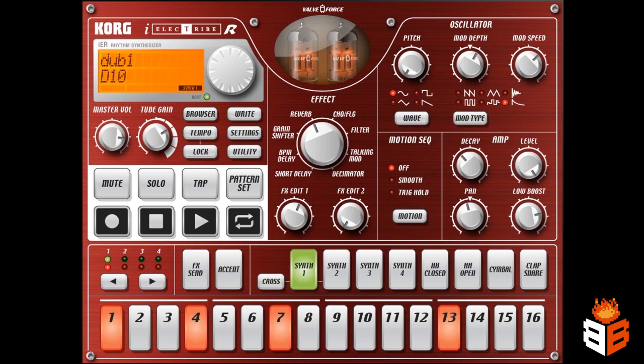Now, what we'll use is something called Audiocopy, which is built into a lot of these iPad and iPhone programs, and you see I have a beat here going.